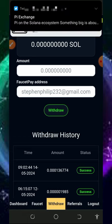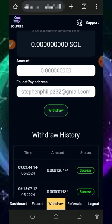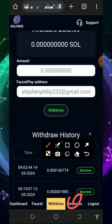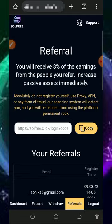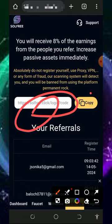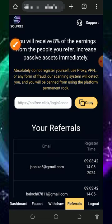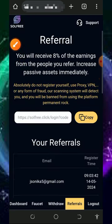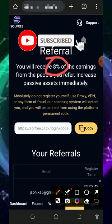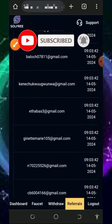You can also earn more by inviting your friends. Tap on the referral button below the screen to get your own personal referral link, then tap the copy button to copy it. You can share it with friends on social media like Facebook, Instagram, and so on. You are going to earn up to eight percent of whatever your referral claims from the website.